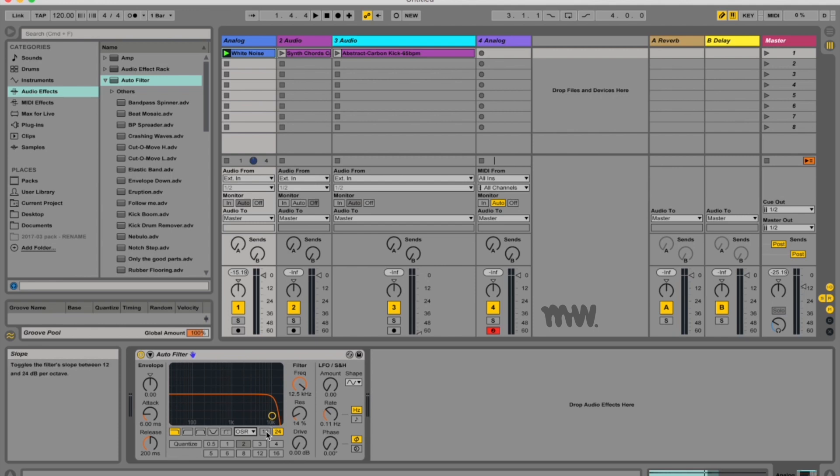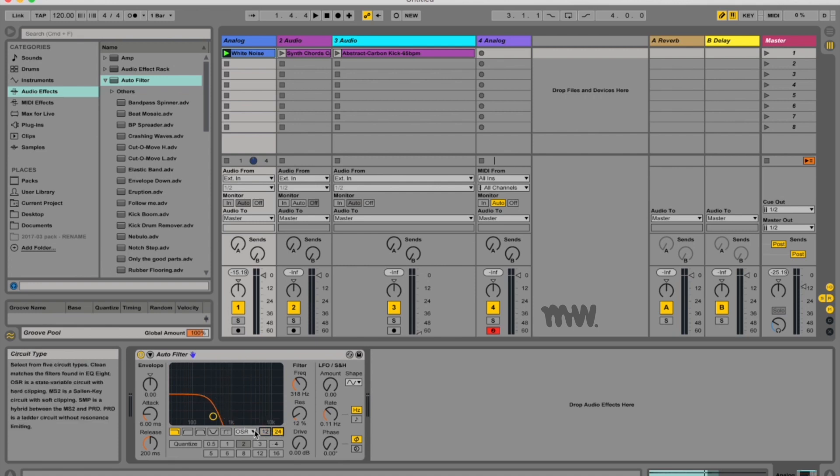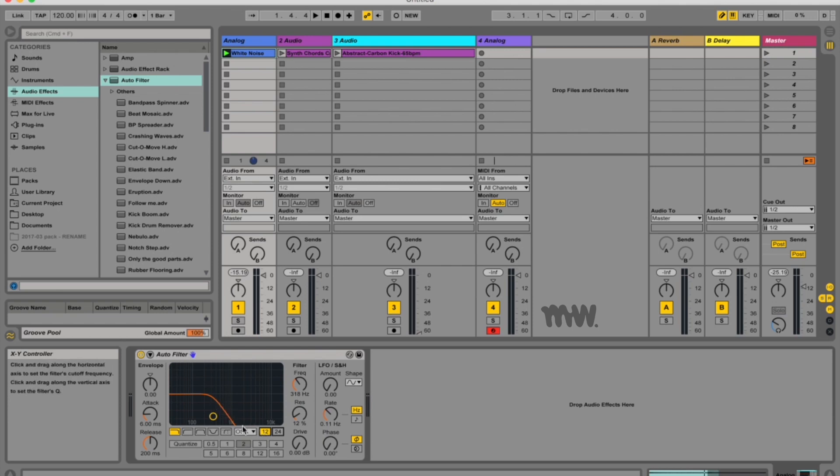This 12 and 24 over here refer to the decibel slopes. So as you can see when I change it to 12 the slope changes a bit. So let me just pull this back a bit and you can see it better. The slant here is a lot more gradual than on the 24 dB one. So this changes the filter's slope and of course also the frequencies that are cut off at this point.